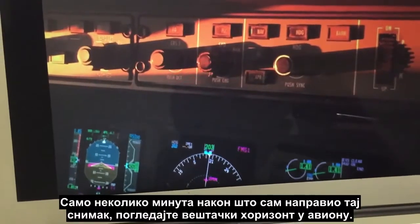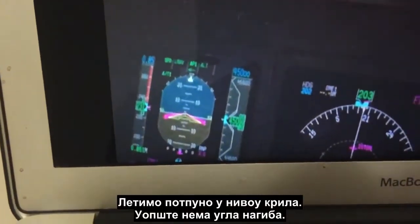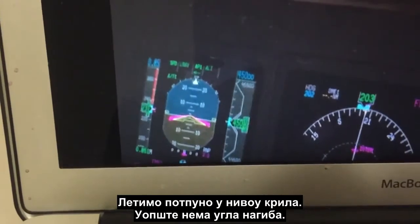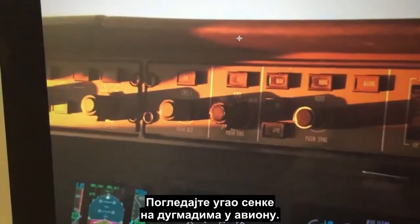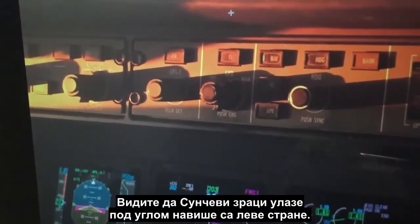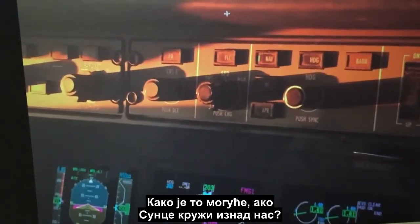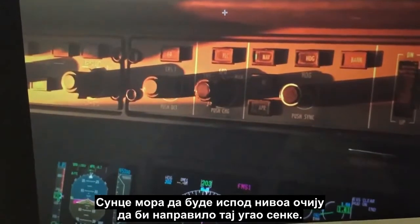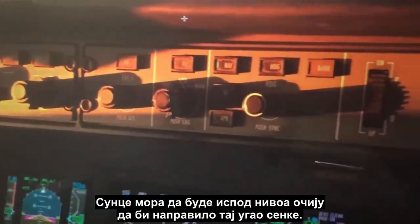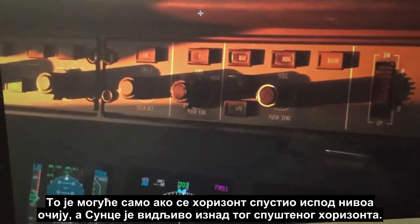Just a few minutes after I took that video, have a look at the artificial horizon in the airplane. We're flying completely wings level — there's no angle of bank at all. Have a look at the angle of the shadow on those knobs on the aircraft; you'll see the Sun's rays are angled upwards coming in from the left-hand side. If the Sun were above us doing circles that shadow angle would be impossible — the Sun must be below our level.